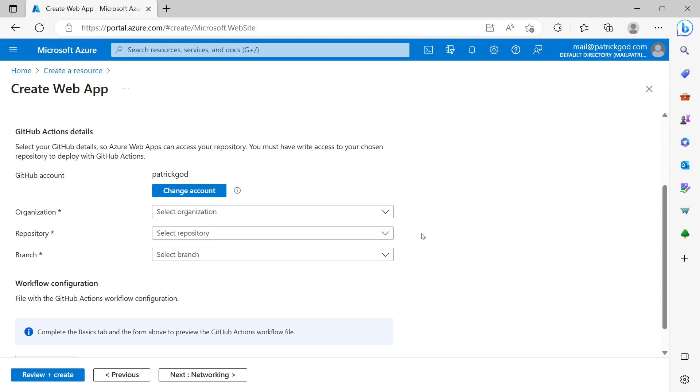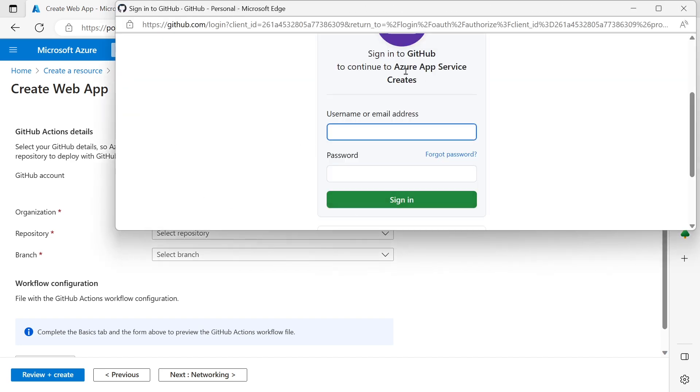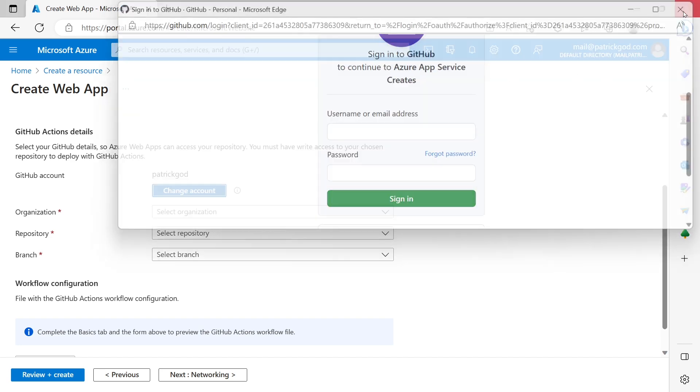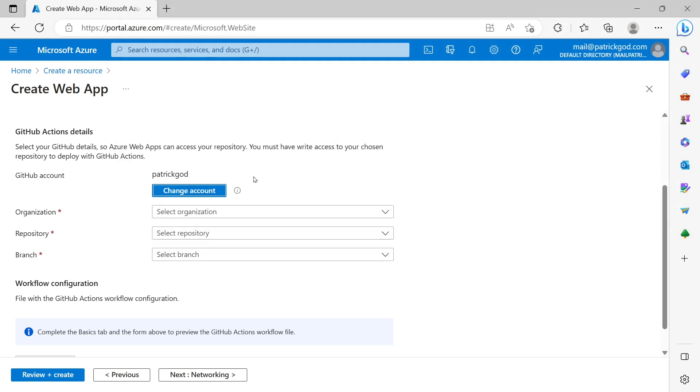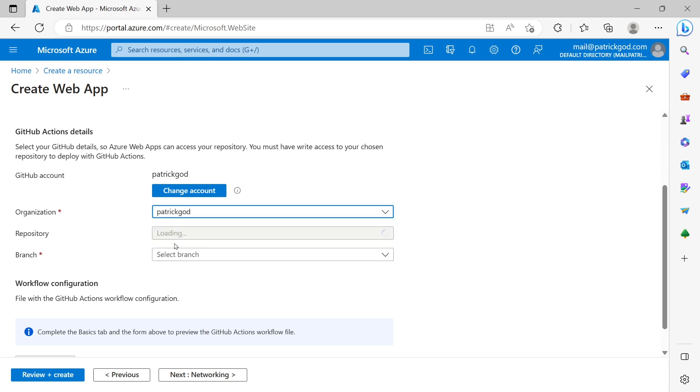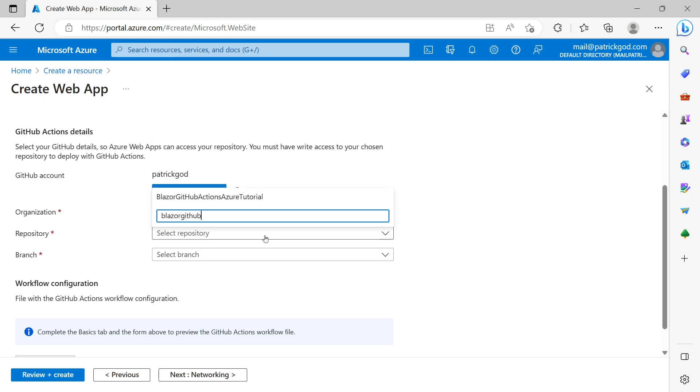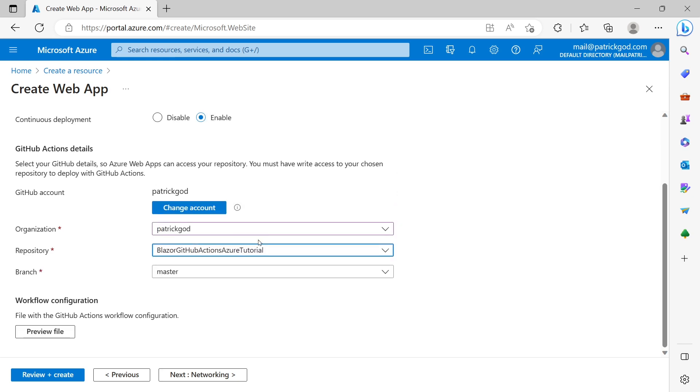Also it could be that this takes a couple of minutes to have an effect. So just make sure Azure app service, this is the thing that needs the authorization. That needs the access to your GitHub account. And then you see all the data from your GitHub account. Got a bunch of repositories here. So what I actually want to have is the Blazor GitHub actions Azure tutorial.